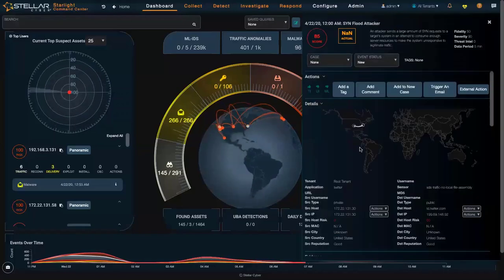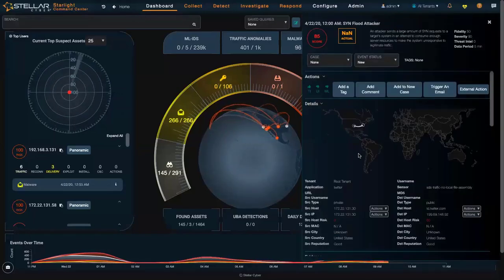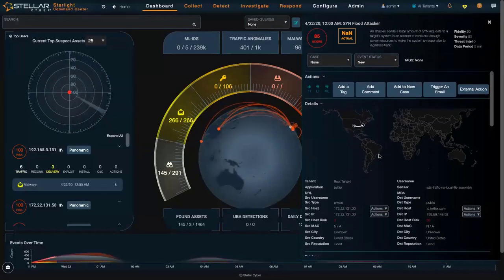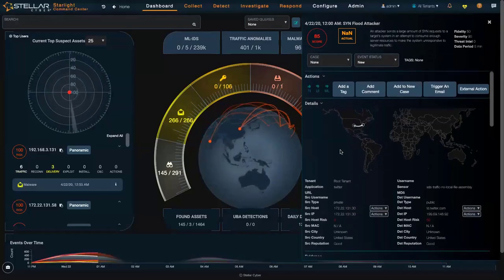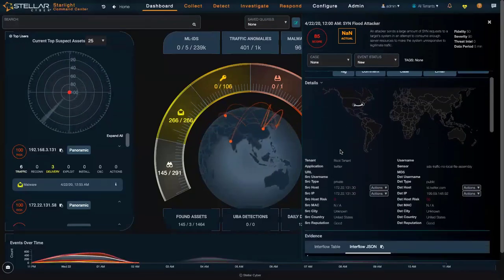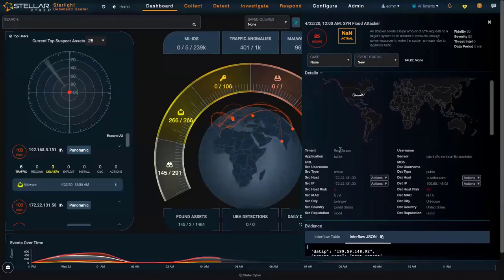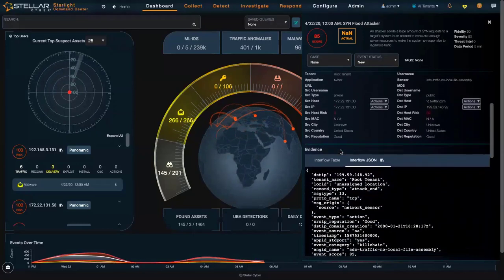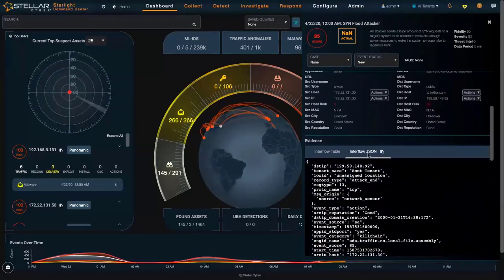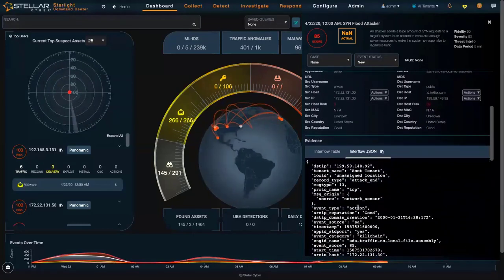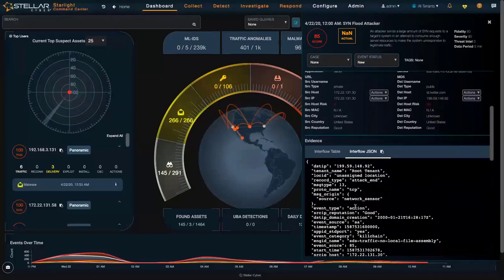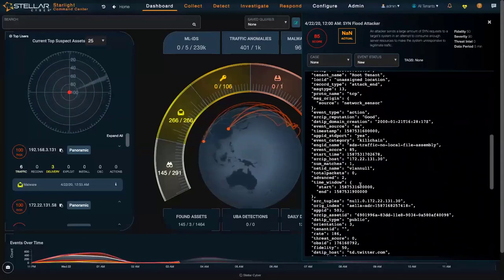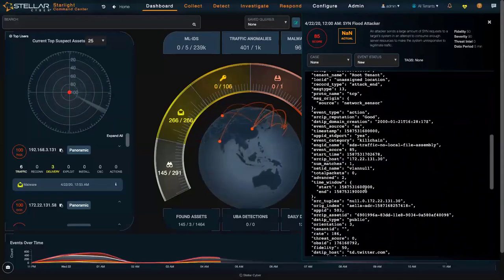you can see granular details on the actual event. I've got the source IP, the destination IP where the attack is going to, and below I have an Interflow record in JSON format giving you granular visibility of what the event is.